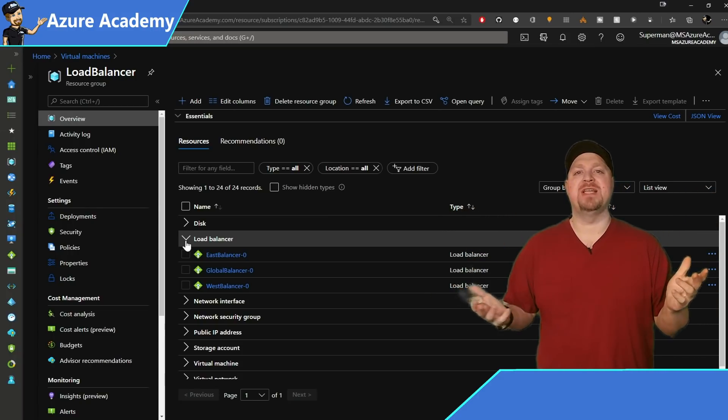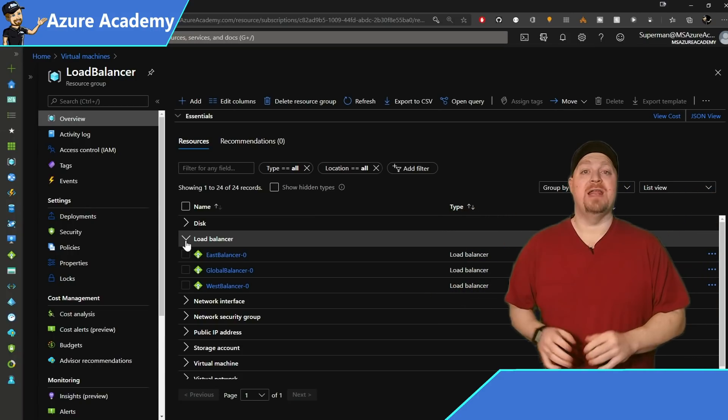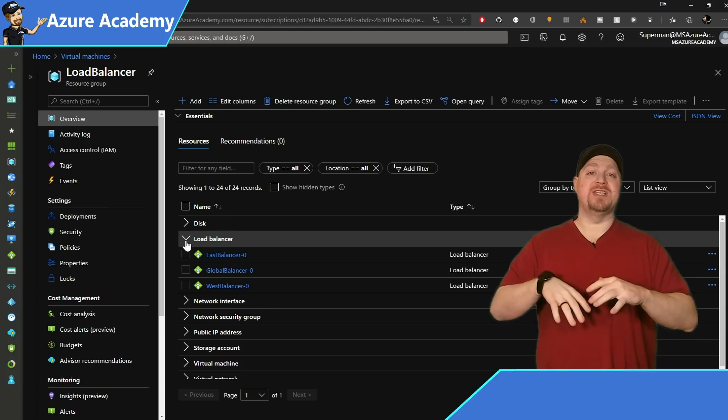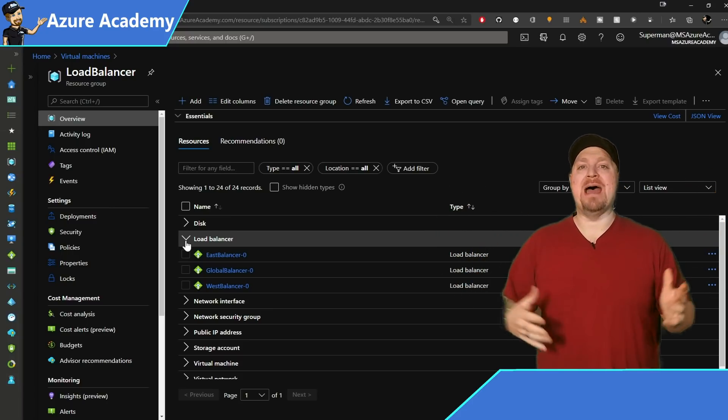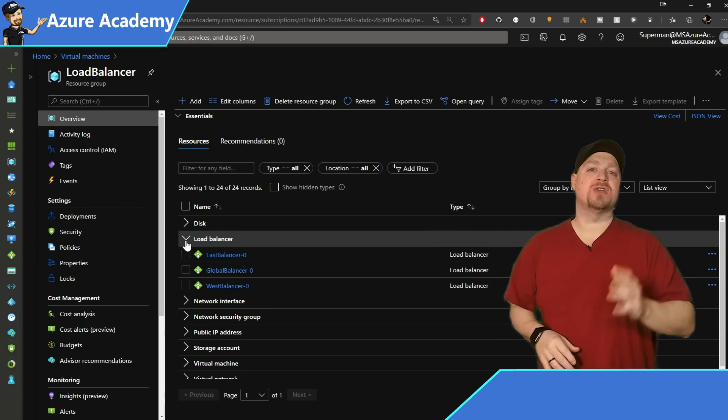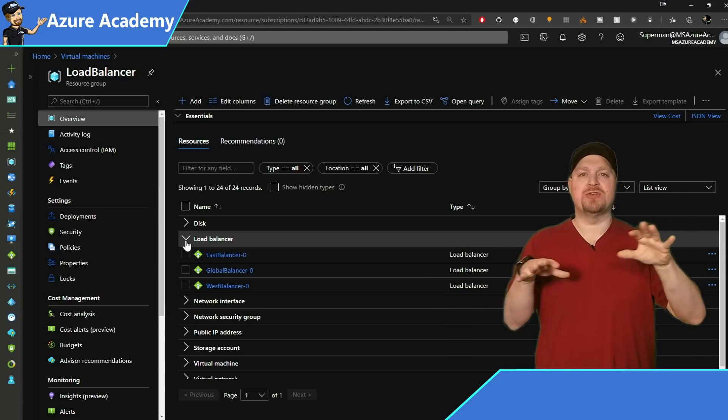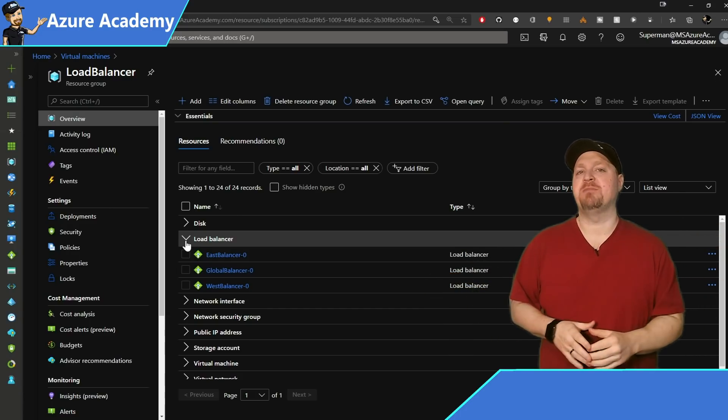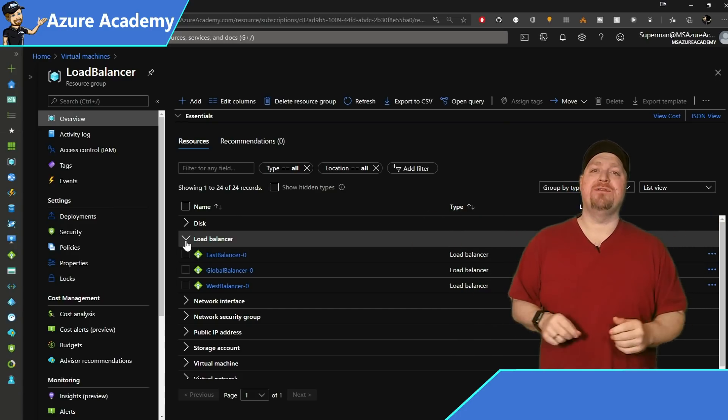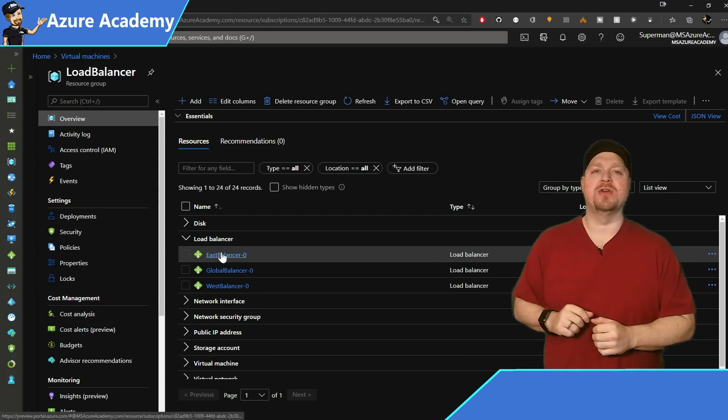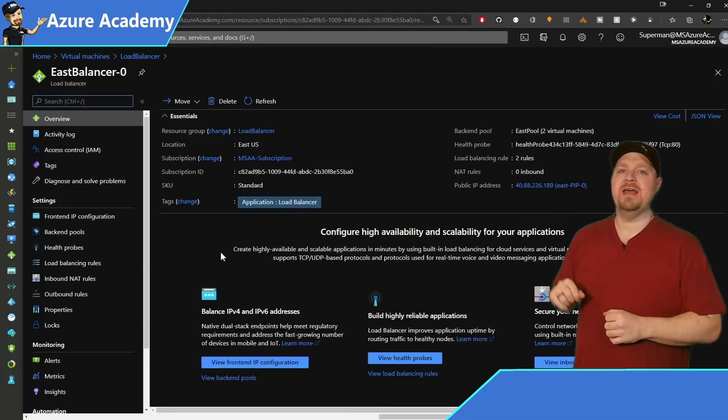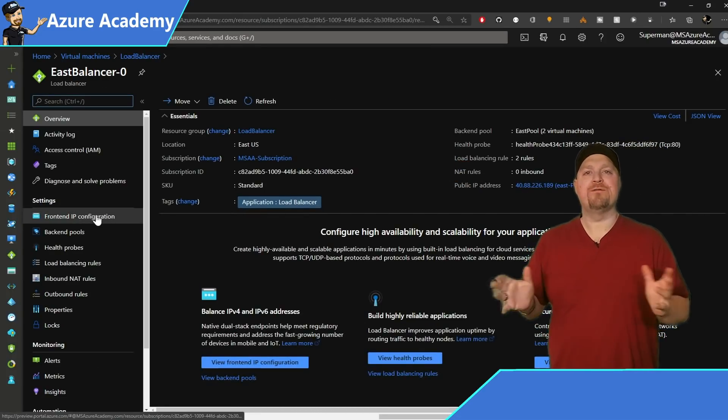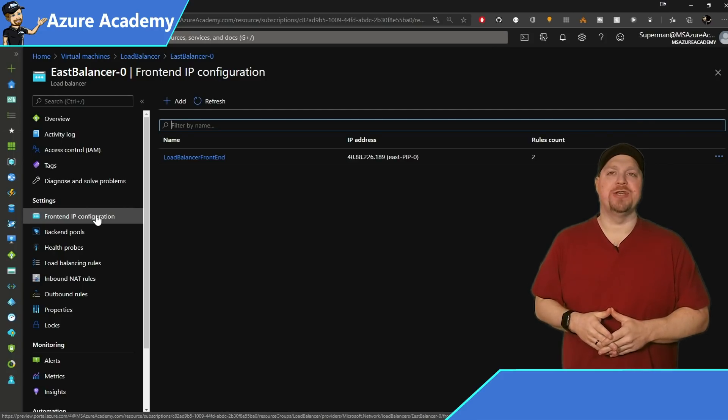This one happens to be based in central US. And if you are going to truly scale this up to a global application, you want to have your cross region load balancer as centrally based as possible. Now the East and West are configured the same way. So let's just take a look at one of them. But we'll start over on the left here with our front end IP configuration.